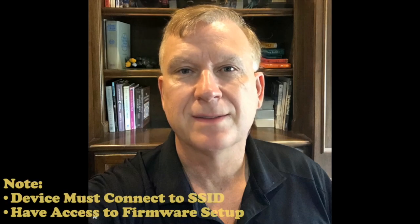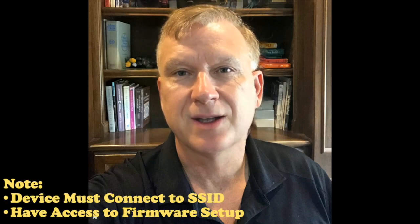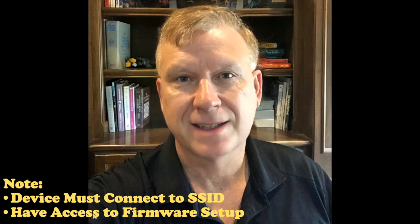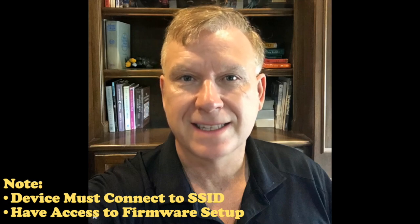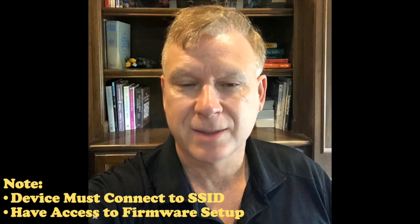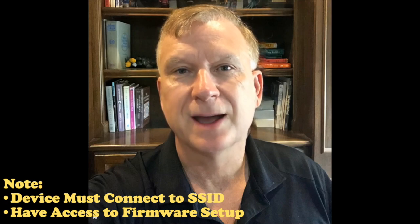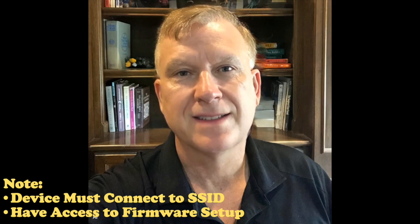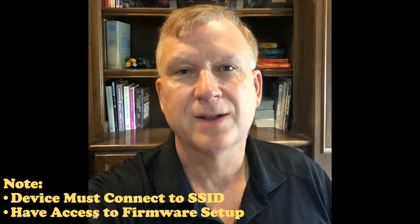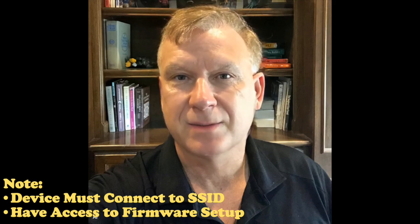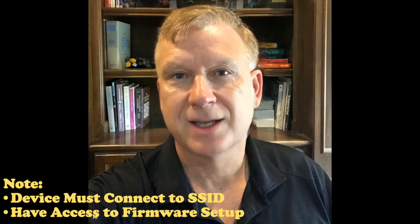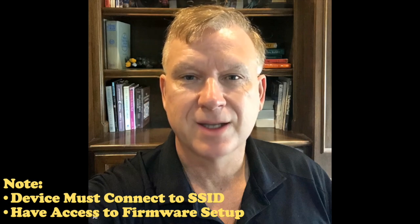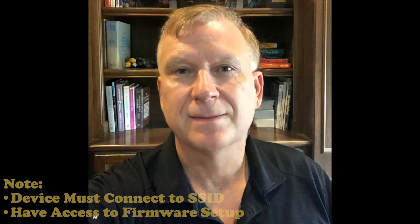Note: Your device must connect to your wireless network SSID, and you need access to the ES Pixel Stick firmware setup pages. If your device does not connect or you don't have access to the firmware setup pages, then you may need to flash a new image to your device.